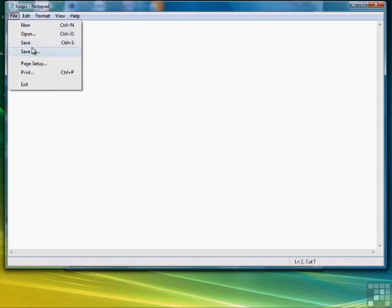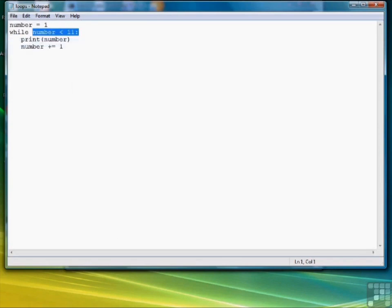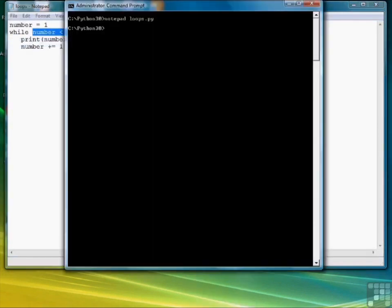So let's save the file, bring our command window back up, and there's the numbers 1 through 10.